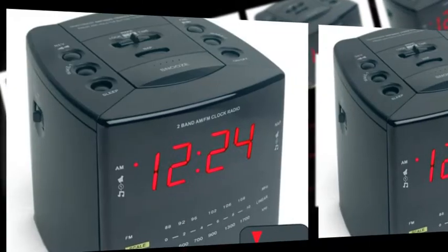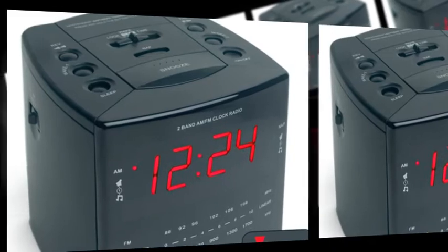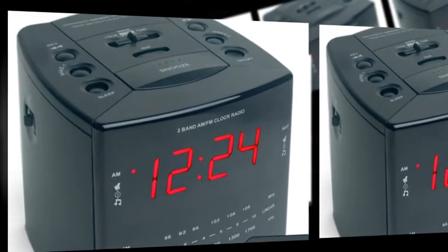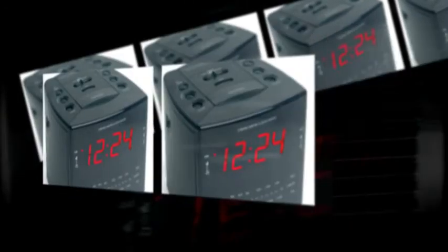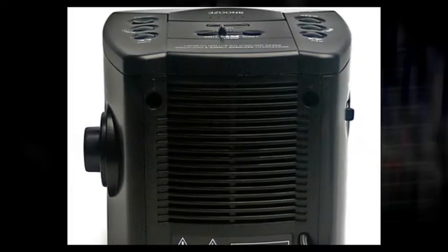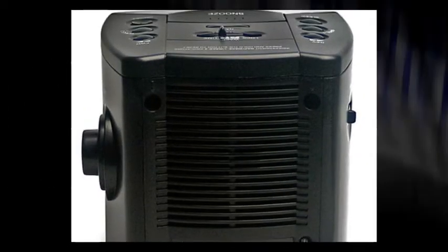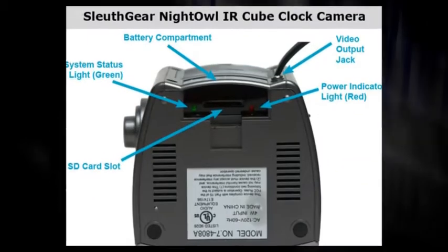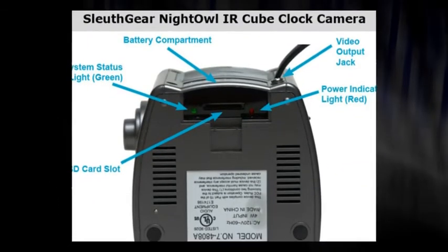This looks like any alarm clock and is fully functional. It records to a standard SD card that you can easily remove and pop into your computer to play on Windows.